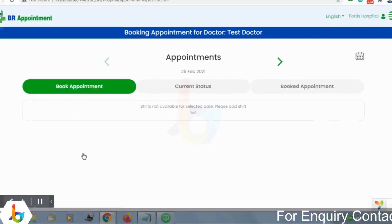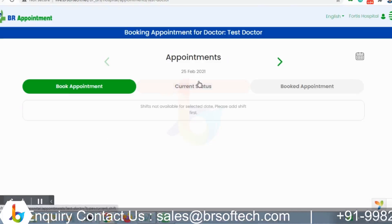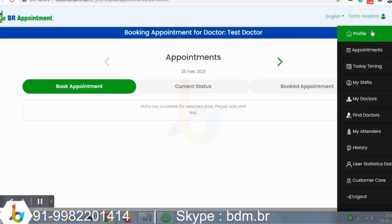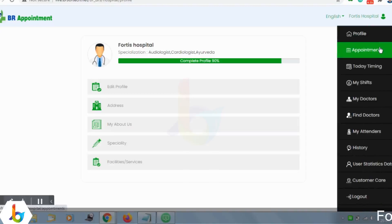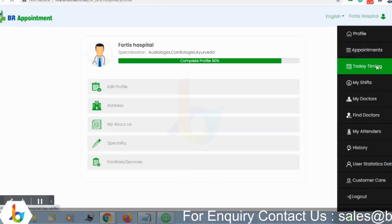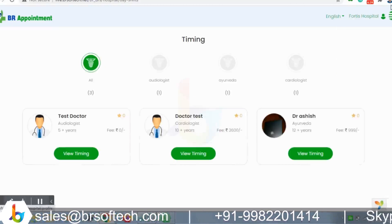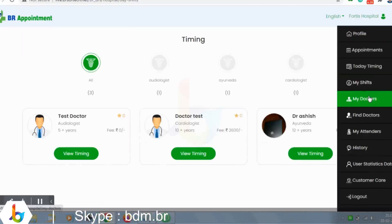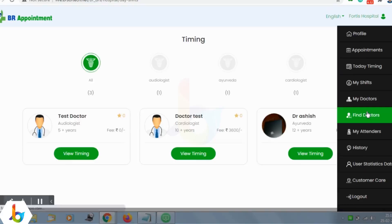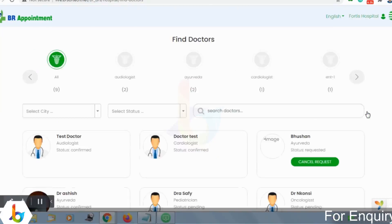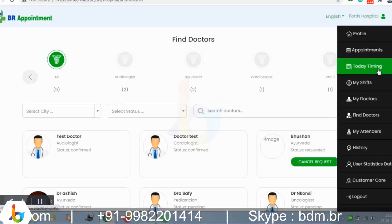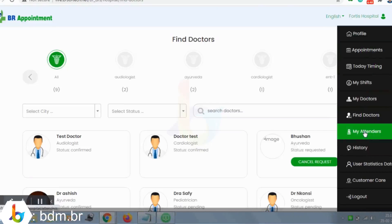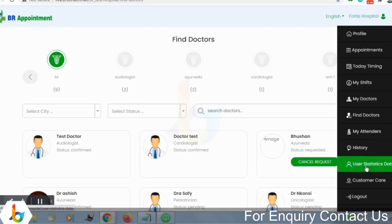They can add a patient and place a booking for their patients directly. The available modules for hospitals include managing their profiles — viewing and updating complete profile details — viewing and managing appointments, managing timings for the hospital, managing shifts, and viewing listed doctors. They also have the option to find individual doctors listed on the platform and send requests so those doctors can provide online appointments and consultations. Additionally, hospitals can manage their attenders, view appointment history, user and patient data, and access customer care and logout options.